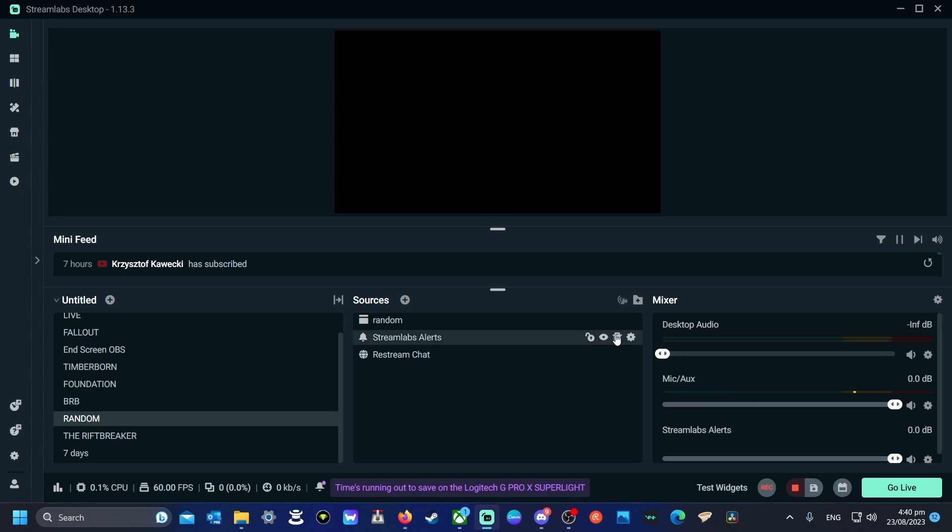Once you've clicked it, now when you press that button, that hotkey that we just set up, it'll save up until that point, whatever you've been doing.